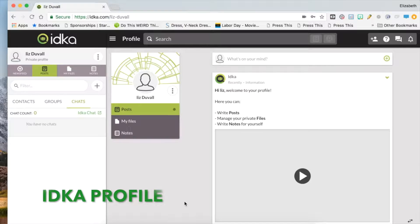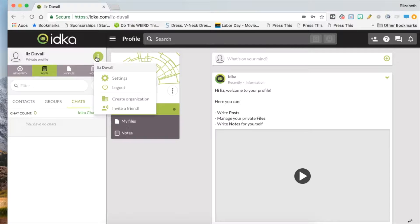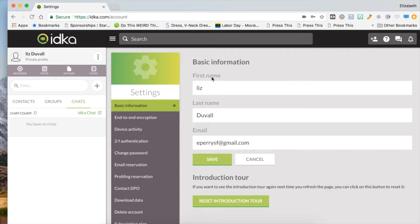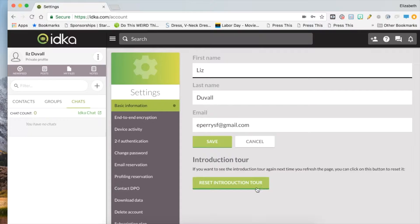Once you've signed up for ITCA, you'll want to create your profile. Click on the three dots next to your name, and then Settings to change your basic information. Or to see the Introduction Tour again the next time you log on, and click Save.